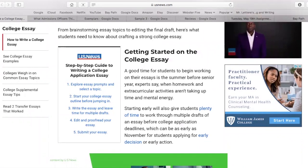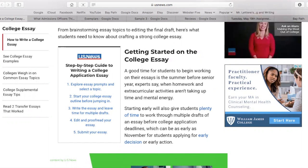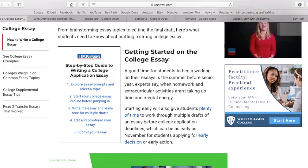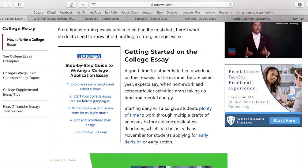Hi students. So yesterday we learned about cover letters, how to write a good cover letter, what are strengths of cover letters, what are some areas that we could revise about cover letters, and I had you independently read a cover letter and critique it as if you were the hiring manager.